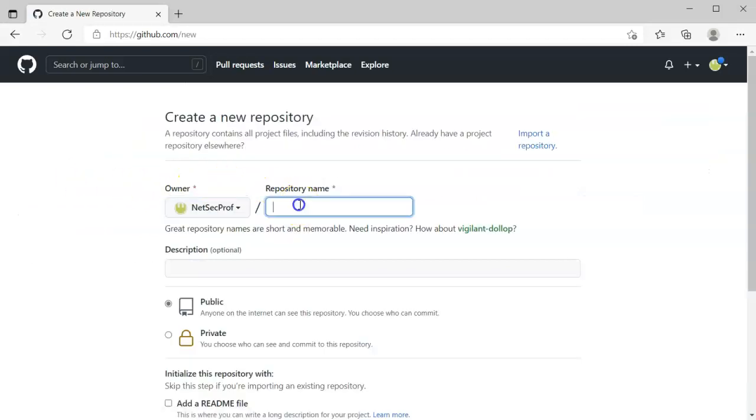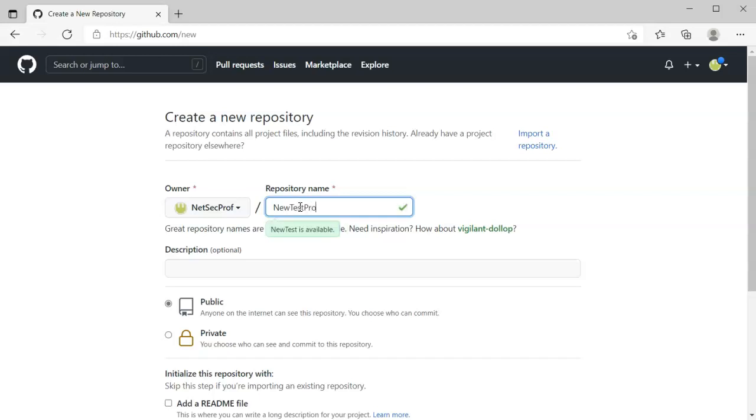So I'm going to create a new repository and I will call this one my new test project.